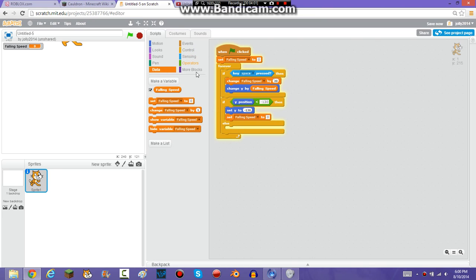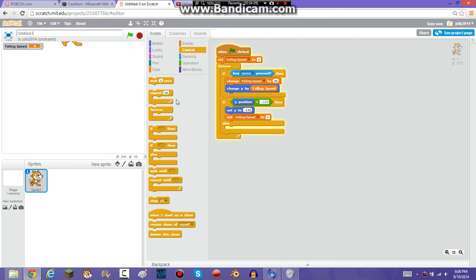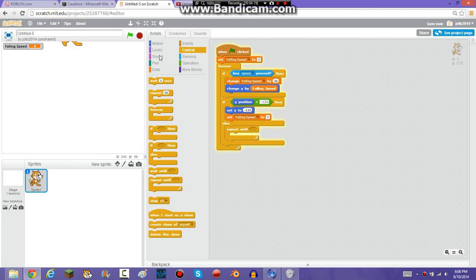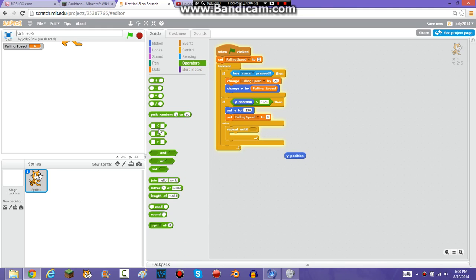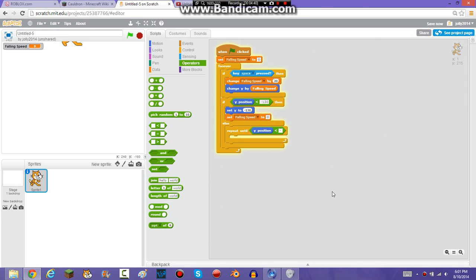Now you're going to need something in the if-else block. If you always want him to be moving up and down, you don't need the 'repeat until' block. But because I don't want him going up and down continuously, I'm going to put the 'repeat until' block in there. I'm going to have 'repeat until Y position is less than negative 129' — you could use negative 130, but I'm using negative 129.